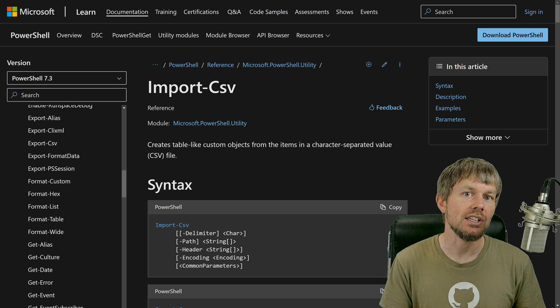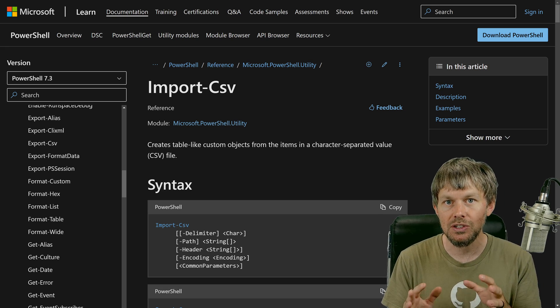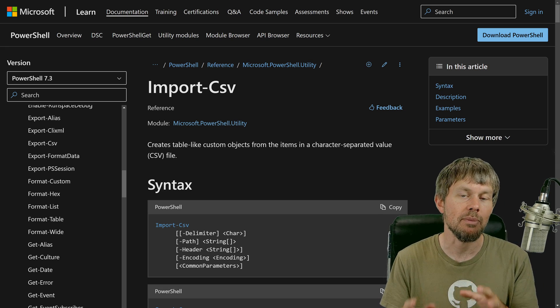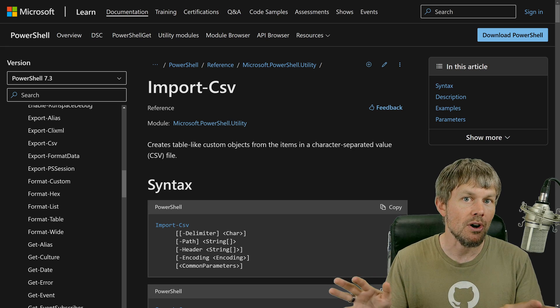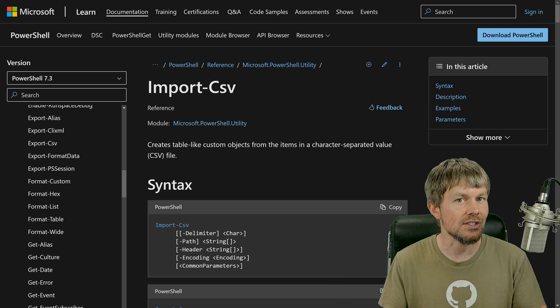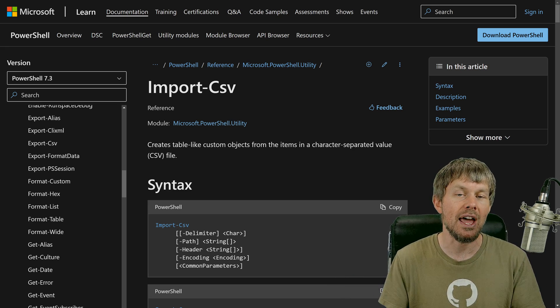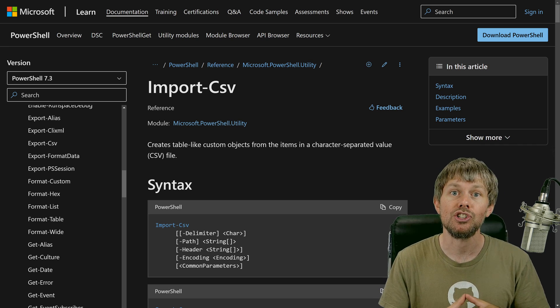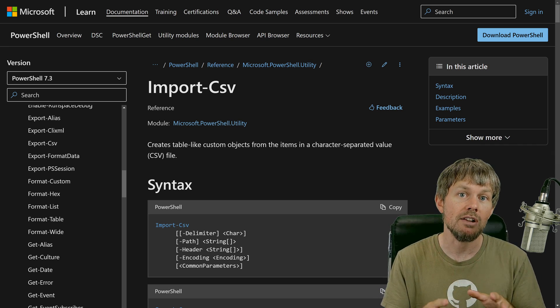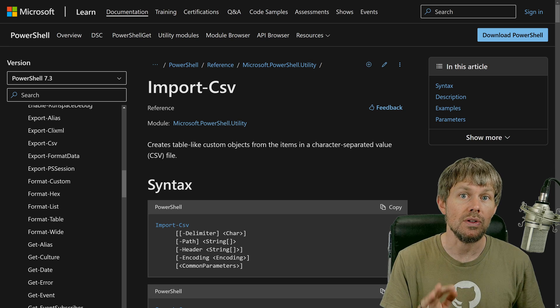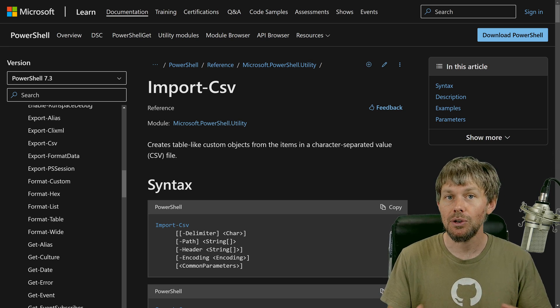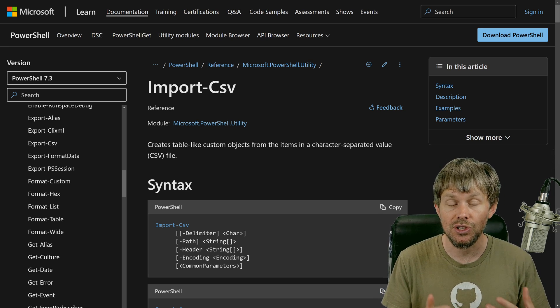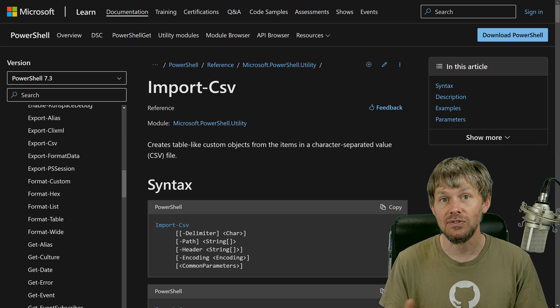These are really nice functions because these are actually built directly into PowerShell. These are not third-party modules that you have to install after the fact. So as long as you've got PowerShell running, you should automatically have access to these particular commands.